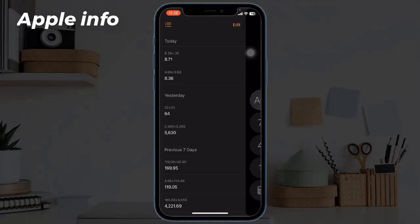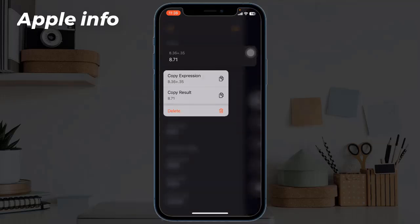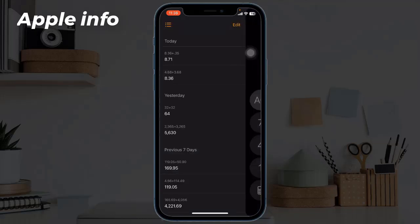You can long press on any of the calculations to copy either the expression or the result. And if you want to delete a specific calculation from this list, you can easily delete it by tapping on the edit option in the top right corner of your screen.